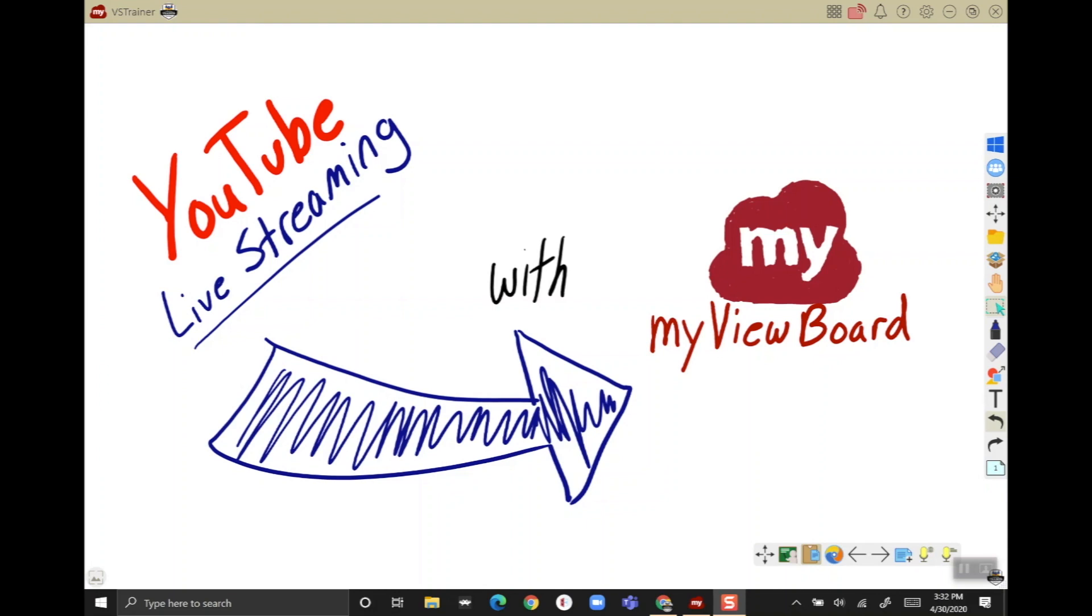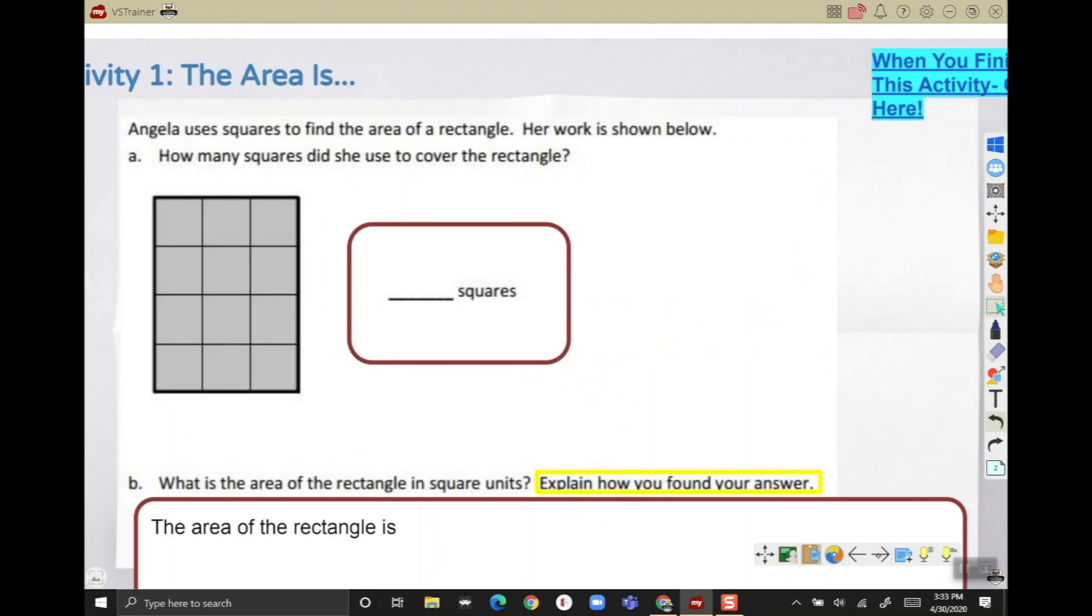Did you know that with MyViewBoard you can live stream your lessons to services like YouTube or Facebook? Let's explore that today. I already have my ViewBoard open and I am signed in - that's really important. You have to be signed in to be able to live stream, and I already have my lesson created. If you need to know how to sign in or create lessons, go check out some of our other YouTube videos.